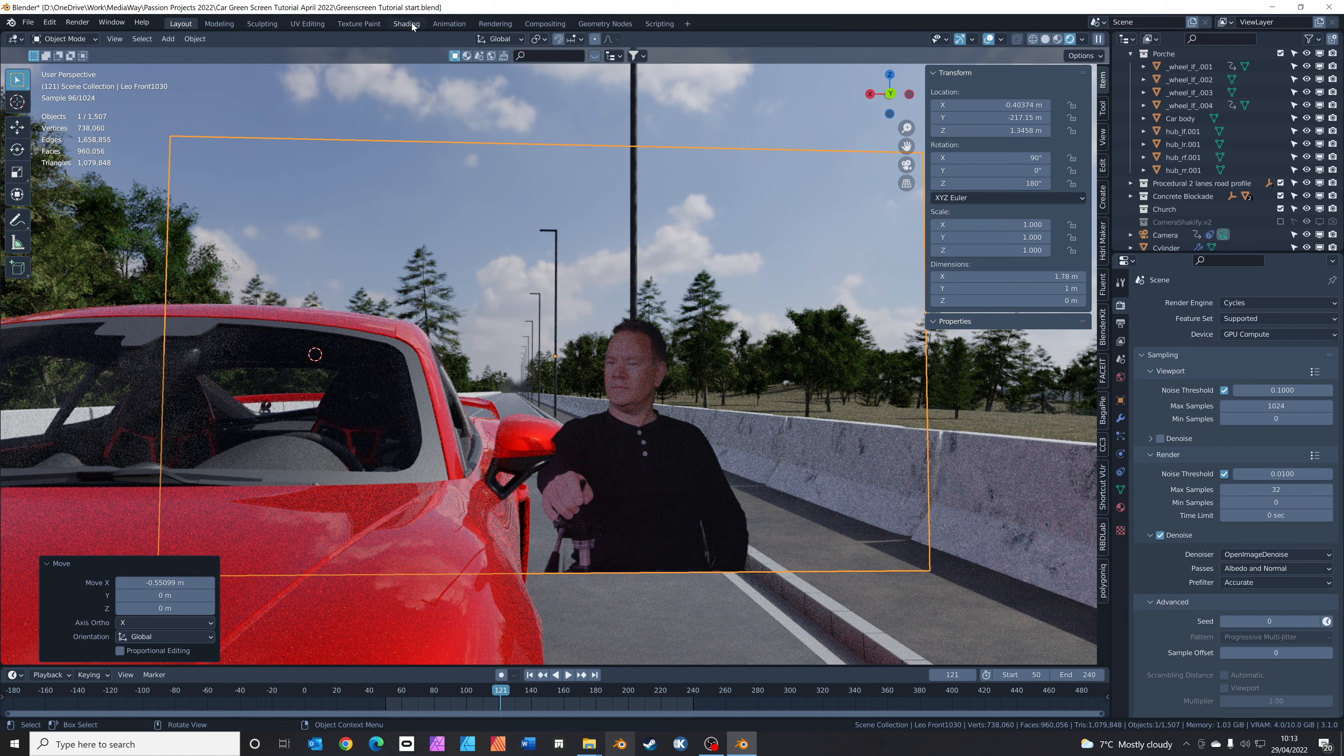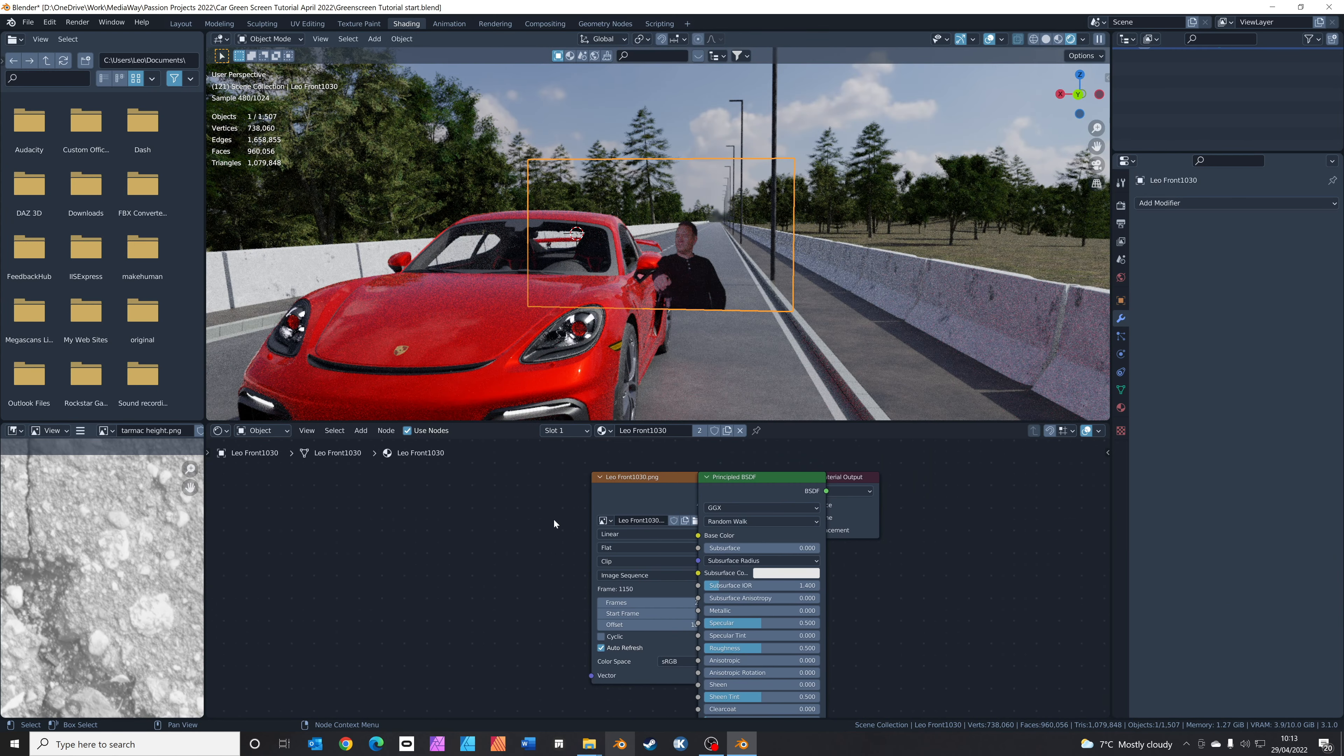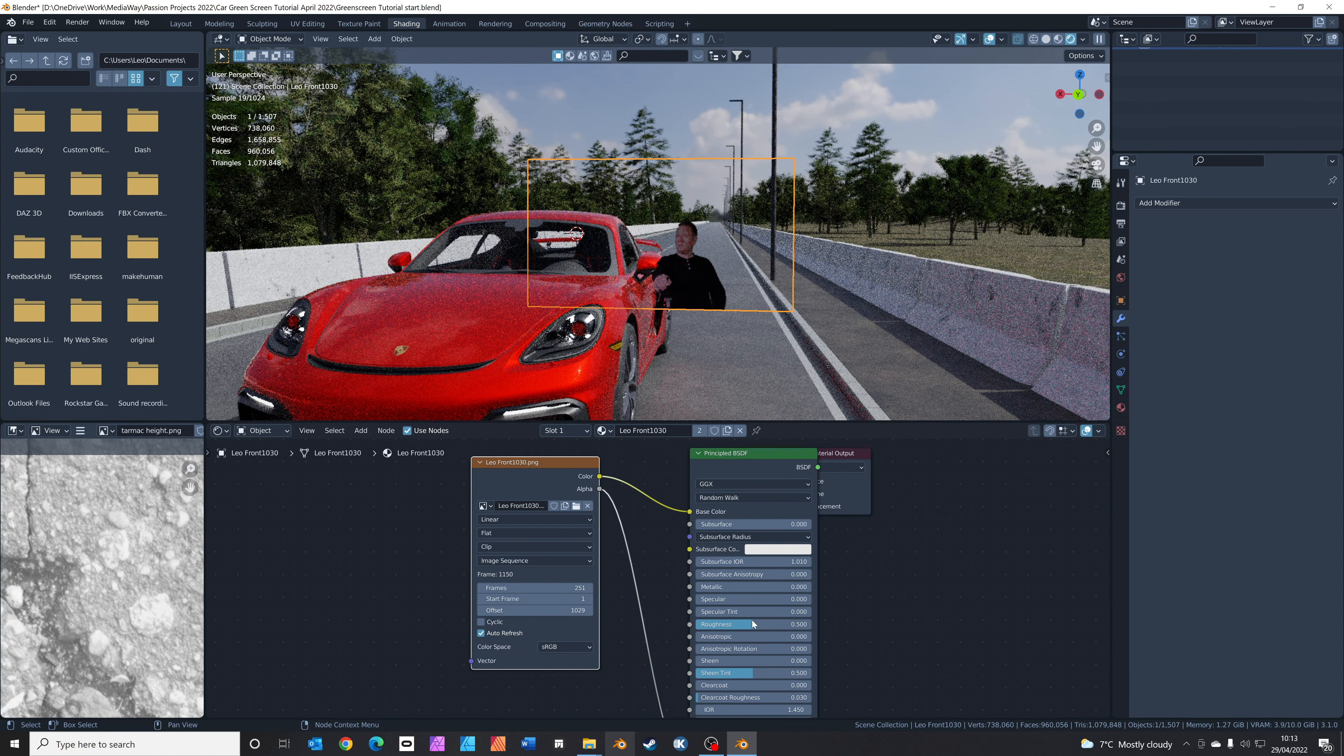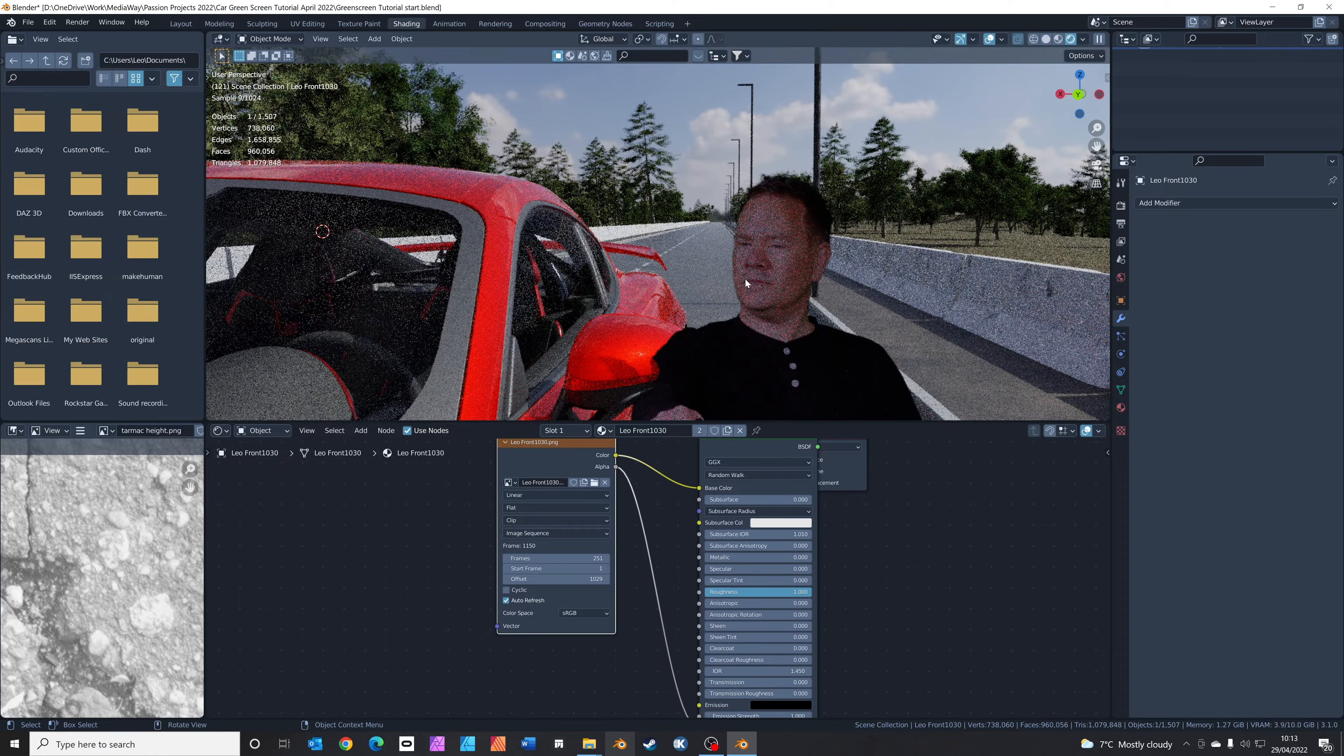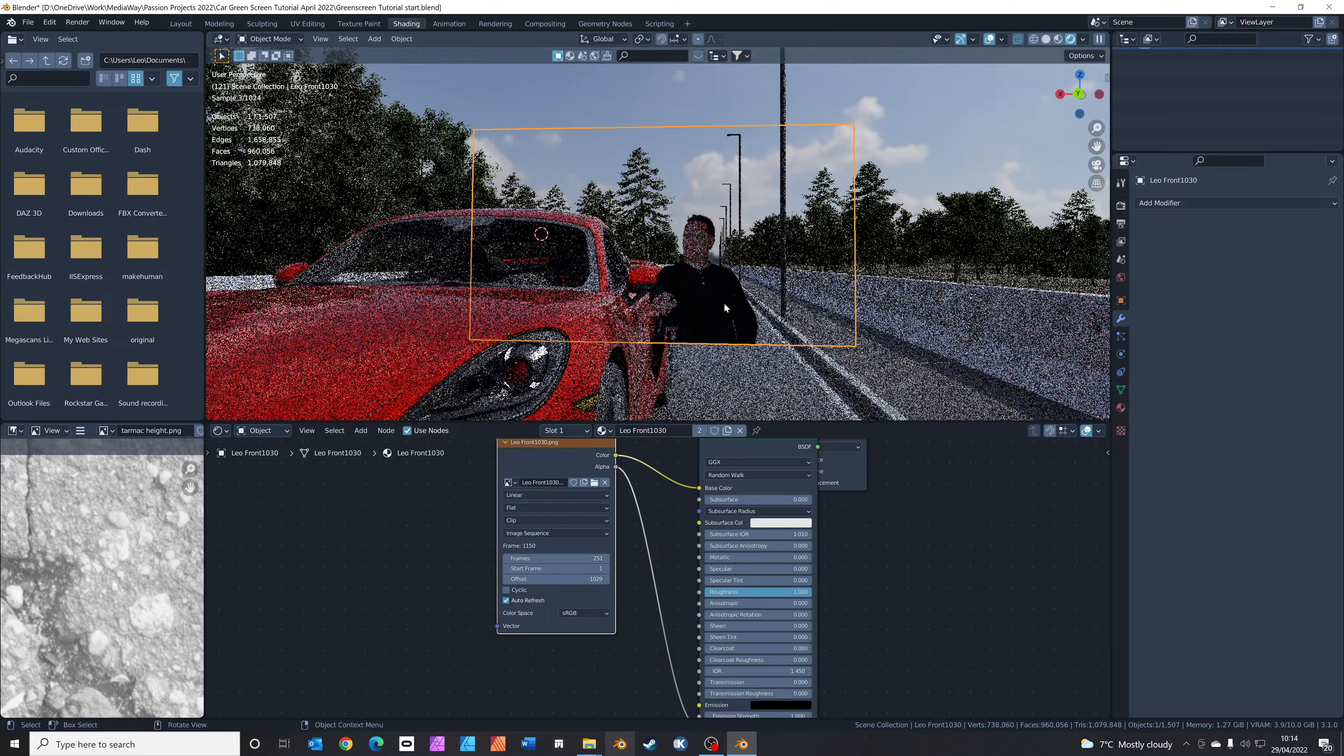We've already got basically the animation in place. We're just going to clean this material up slightly. Go to the shading tab and into the rendered view. When Blender brings this in automatically, you can see it connects up the color and the alpha channel, which is perfect. But we need to turn down the specular. I usually turn all of these down, turn the roughness up full, and turn everything else down. That basically just means we get a better result.